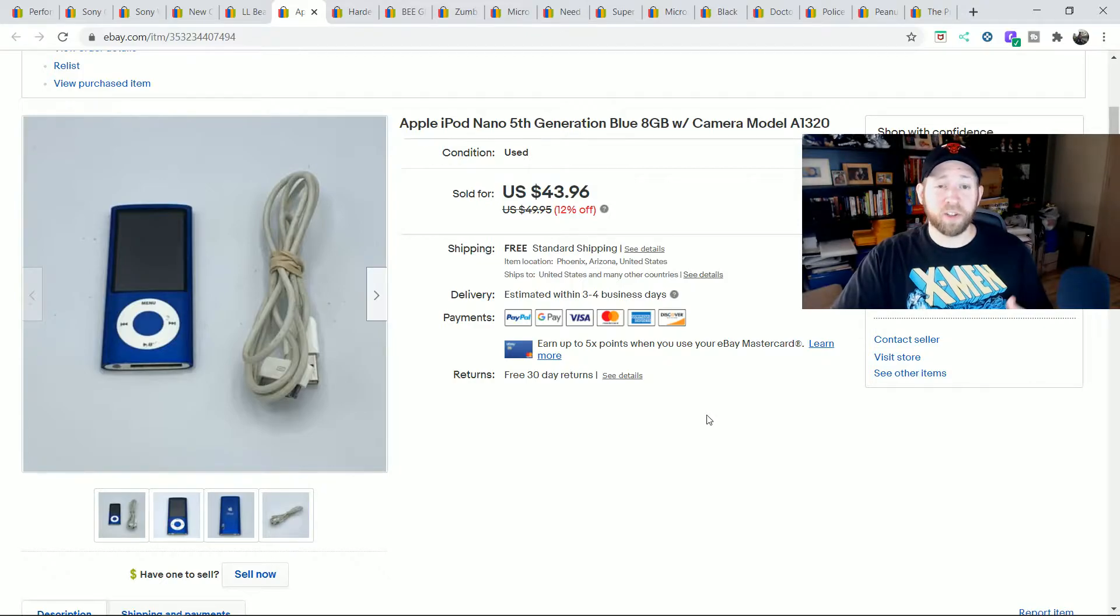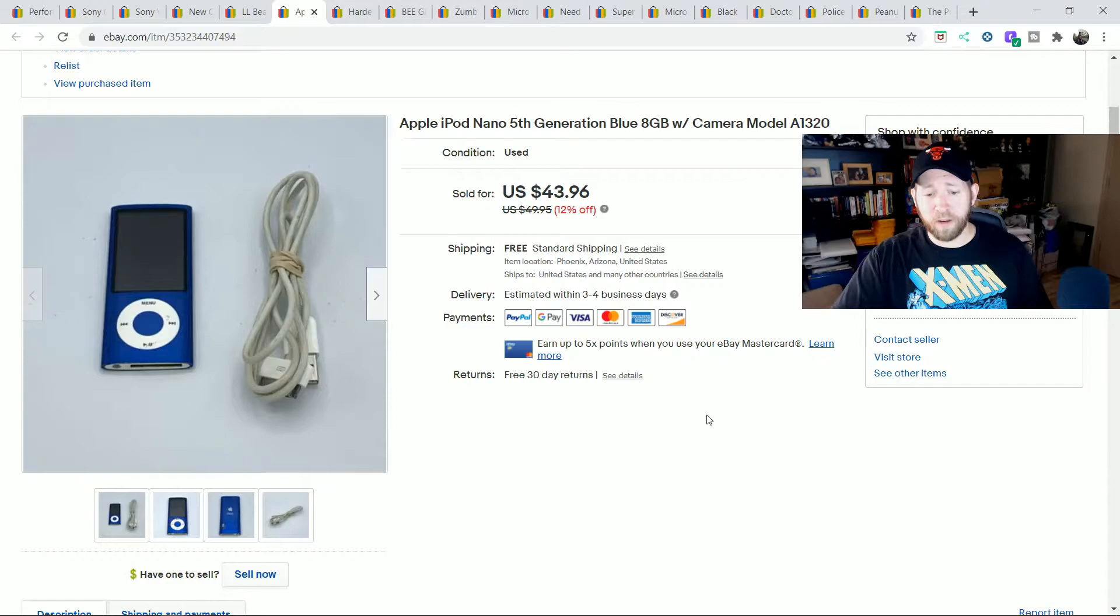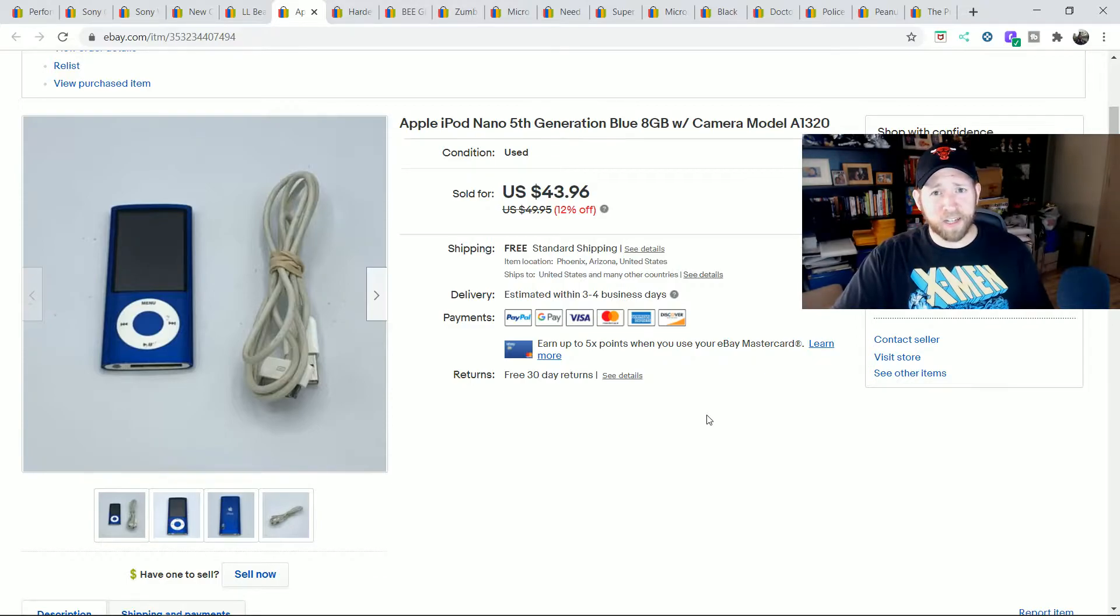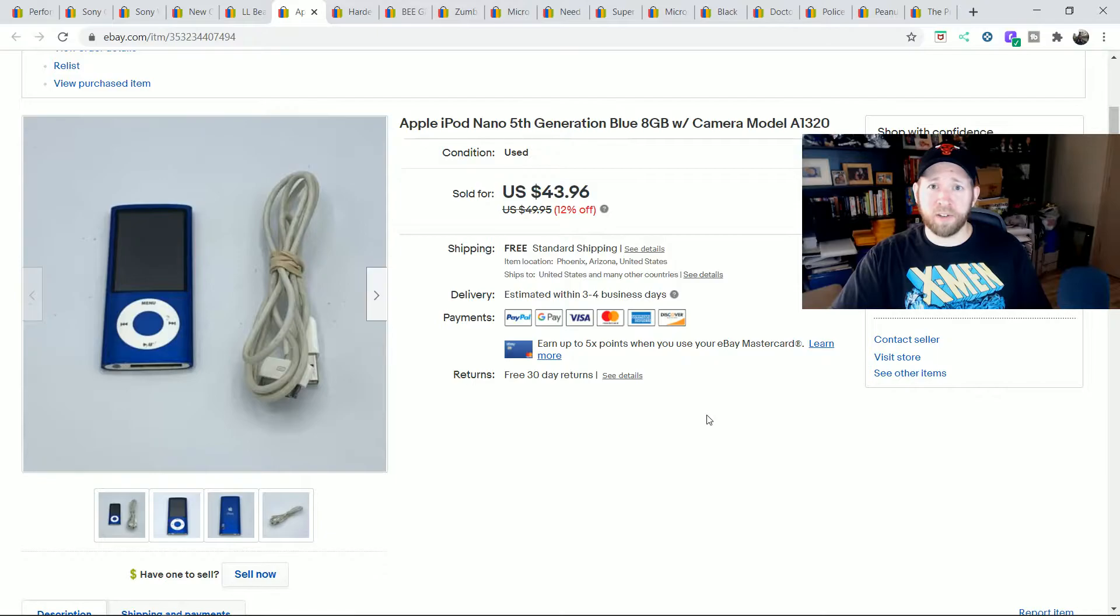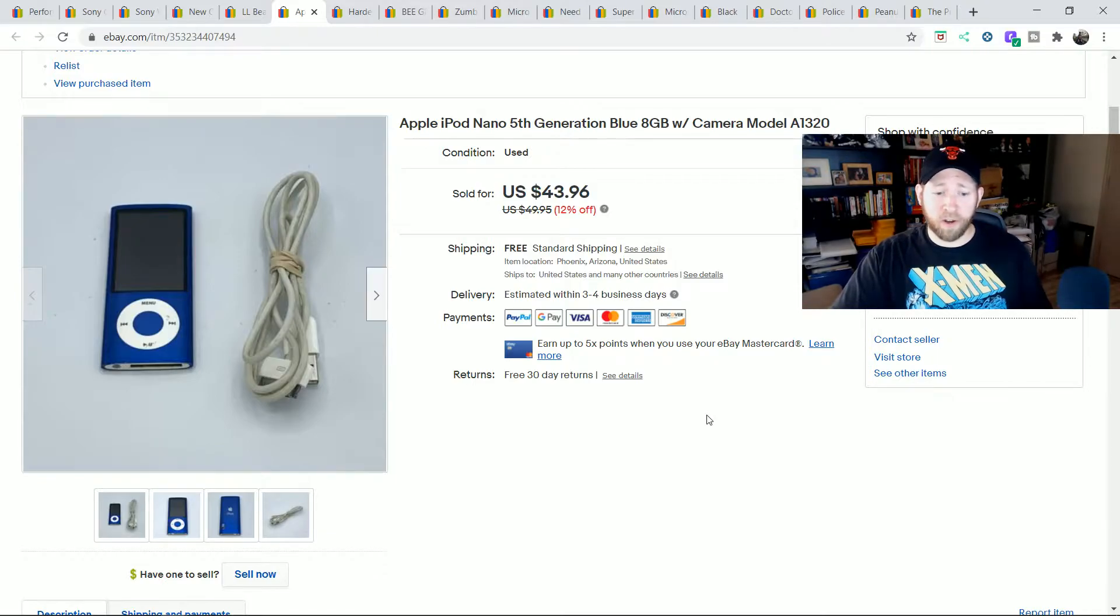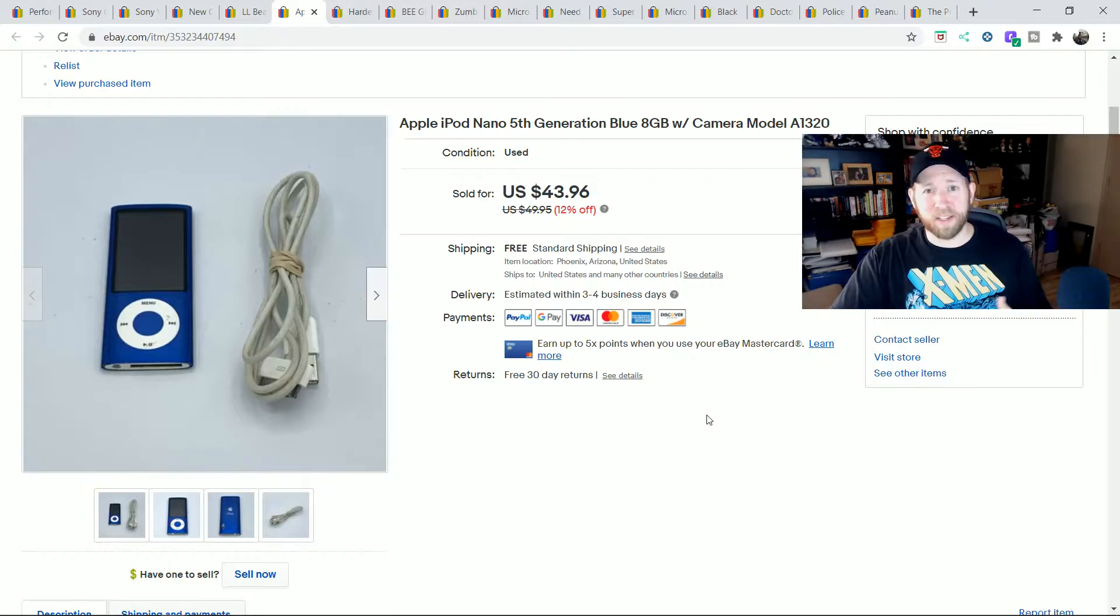I sold an iPod Nano. This was for full price on there, $43.96. I think I had $8 into this one. Once again, make sure if you're buying these, you could return them if they don't work. A lot of times the screen is going to be busted on them.